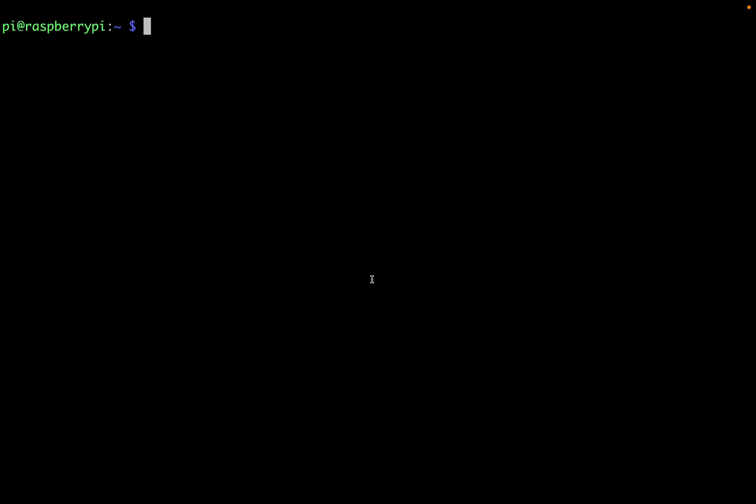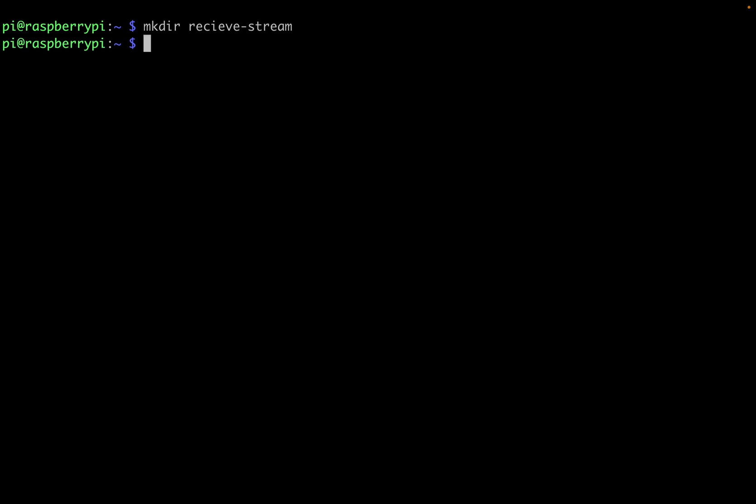After completing the install, you'll need to reboot your Raspberry Pi with sudo reboot. This ensures that VLC is installed. With the installation done, let's use what we've installed to receive the video stream on the Raspberry Pi. The first thing I'm going to do is make a directory called receive stream and hop in there.